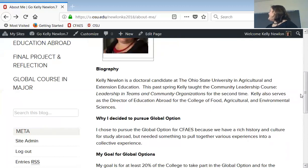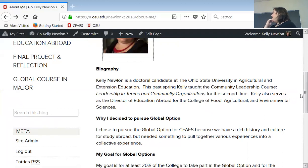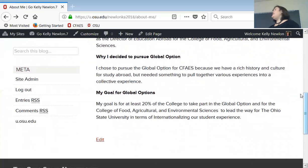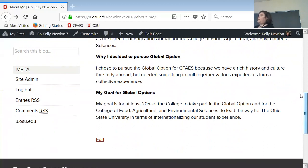Include why you decided to pursue the global option. When you came into the program you wrote something — if you still have that, it might be a starting point. If you don't have access to it, send me an email at newland.7 and I can send you what you wrote in that area from the application process. There's also a separate section for your goal for the global option, which is a little different from why you decided to pursue it.